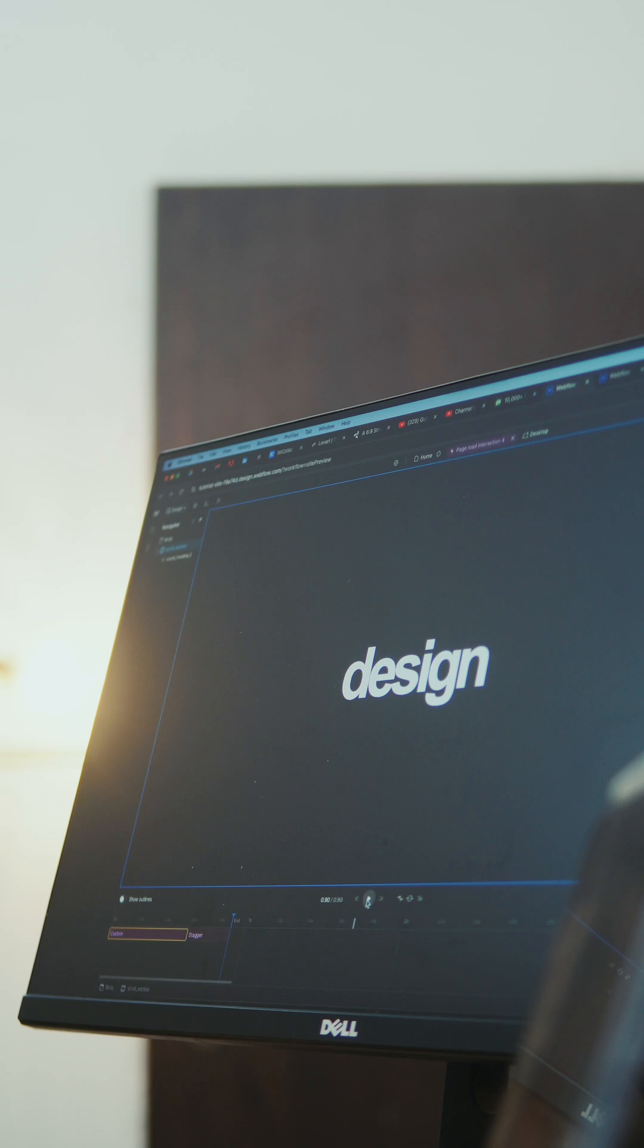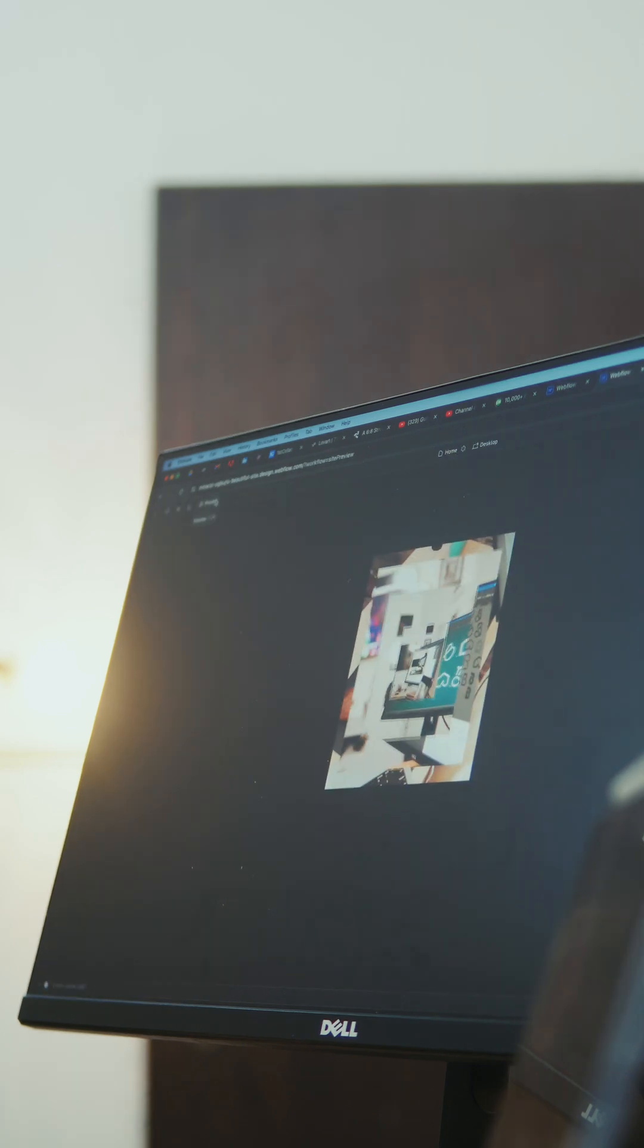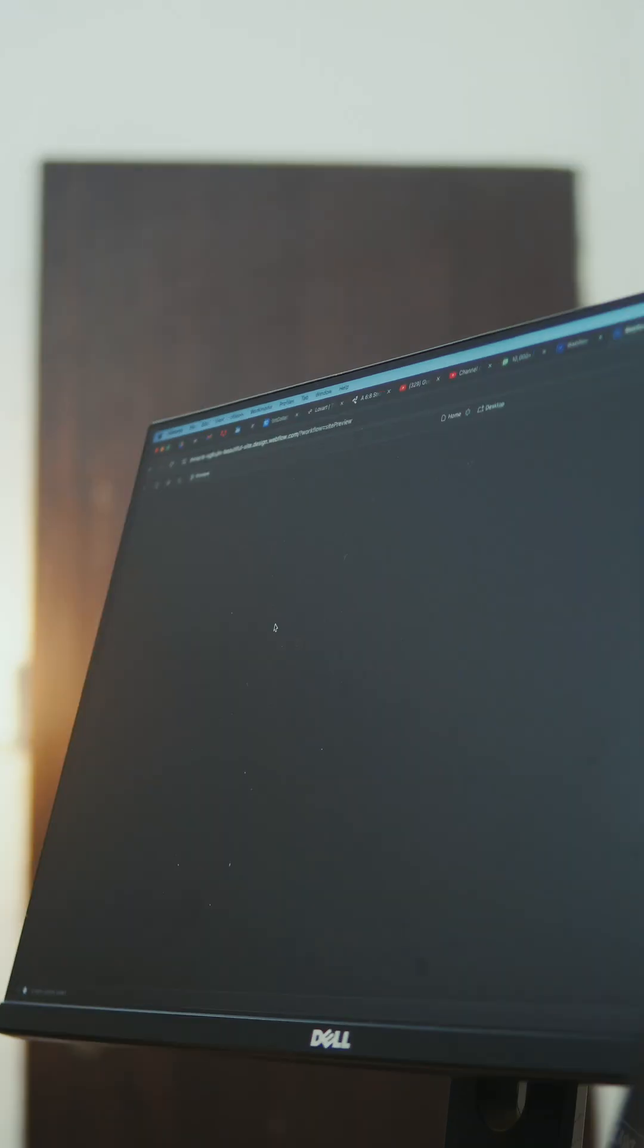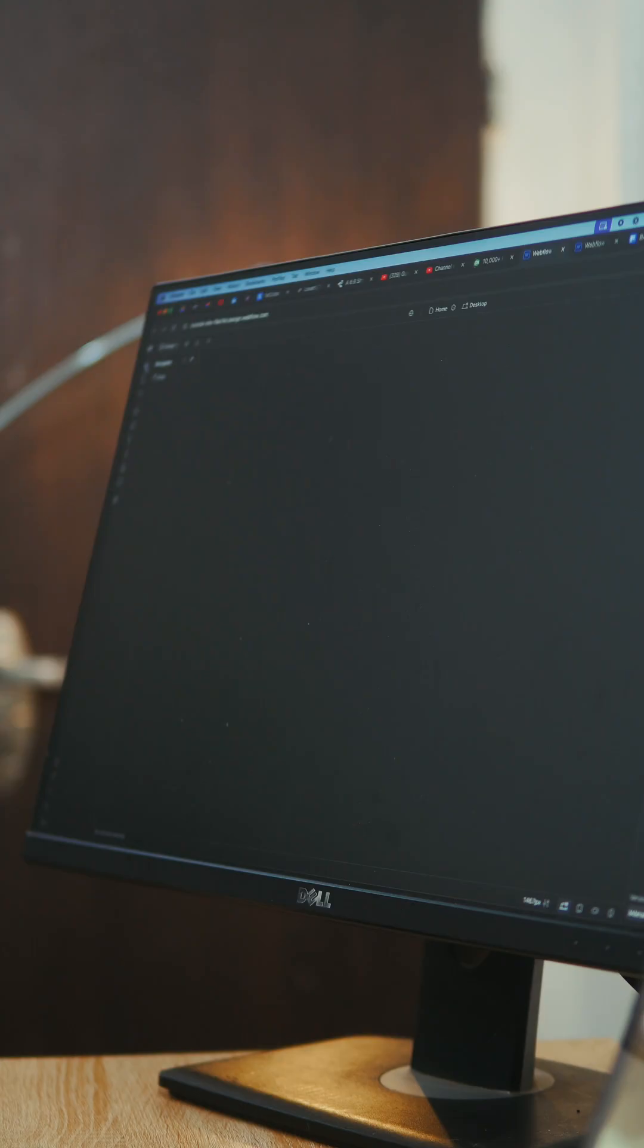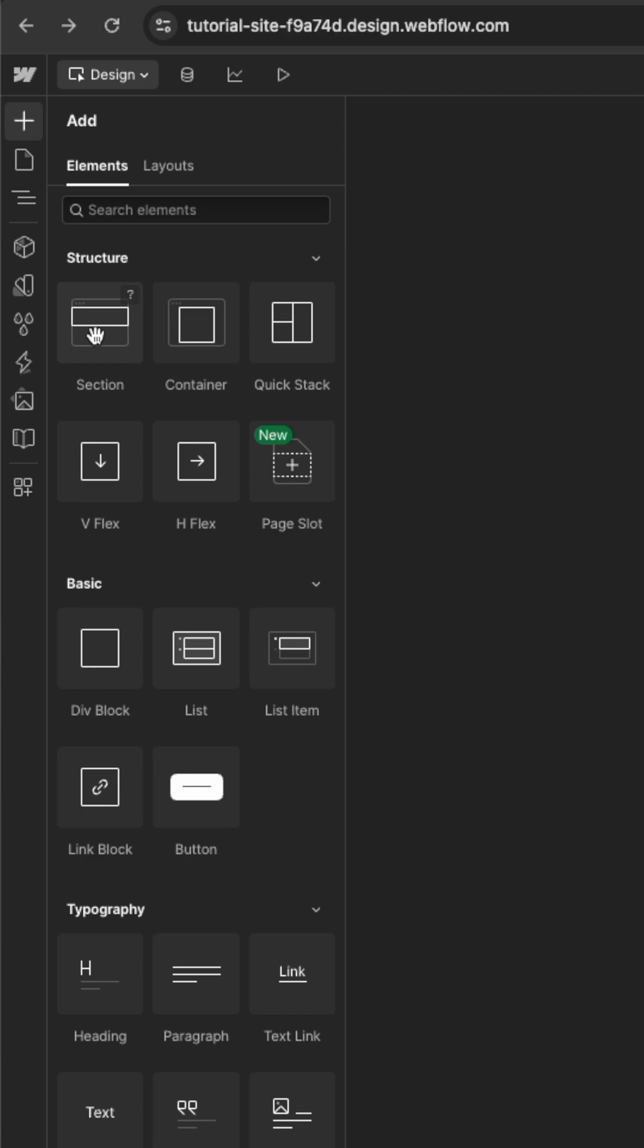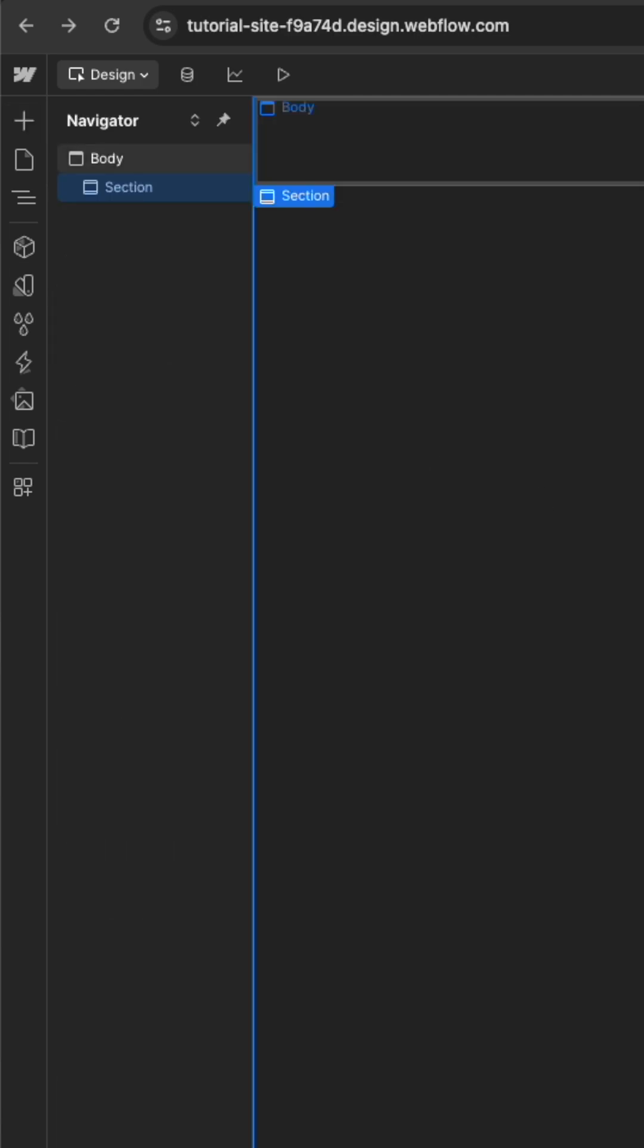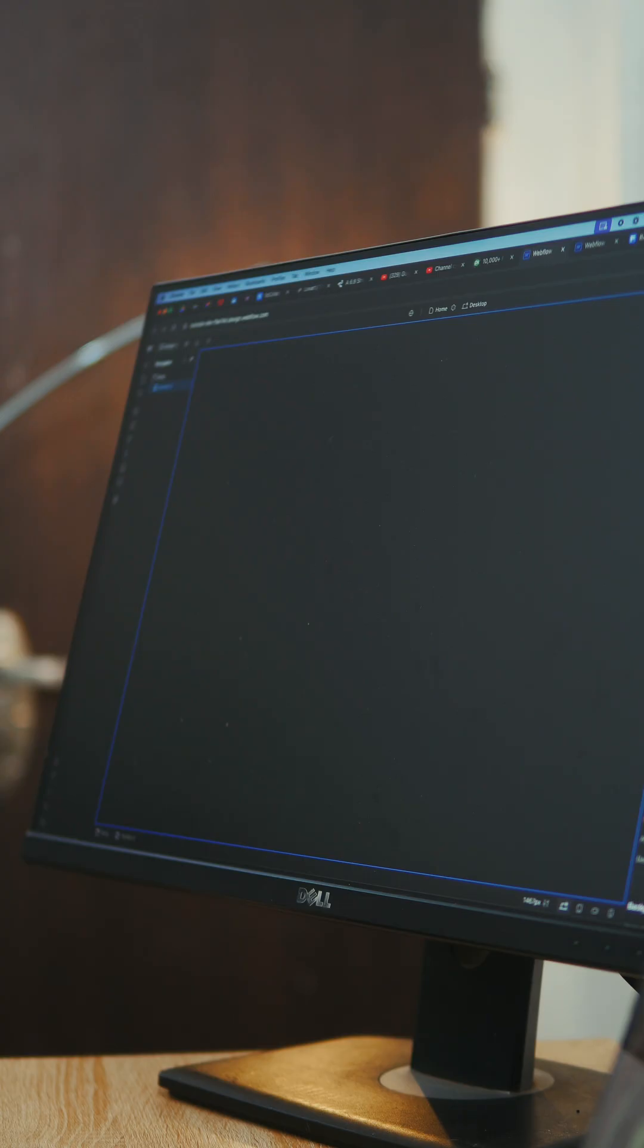The first one is a text reveal effect and the other two are image reveal effects which are quite similar. Let's get started with the first one. Add a section with any background color you would want and change the height to about 100vh so that it covers the entire page.